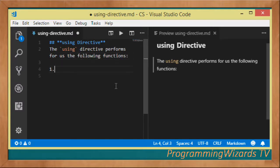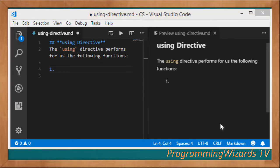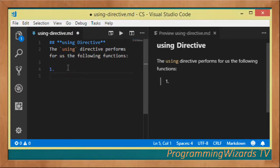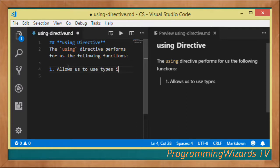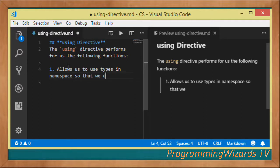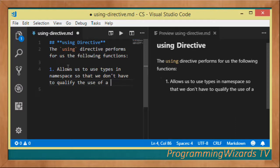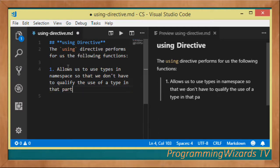The first thing that it does is that it allows the use of types in a namespace, so that we don't have to qualify the use of the type in that particular namespace. The best way to understand it is actually through an example.